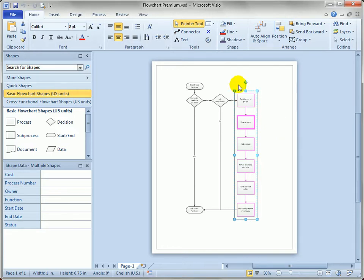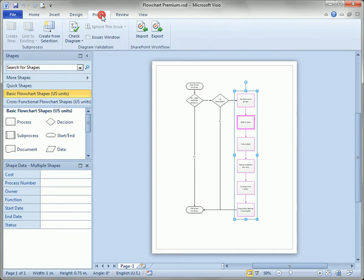If you've got Visio Premium, you have the process ribbon tab, you just click on that, and over here in the subprocess group—subprocess is Visio's terminology for this kind of drill down topography of a process flow.